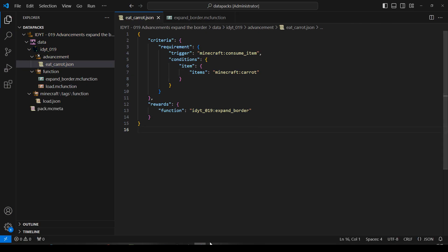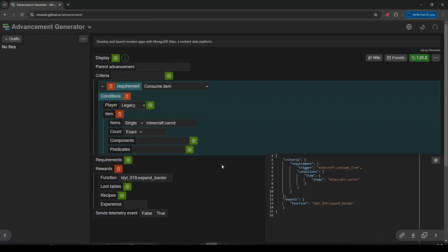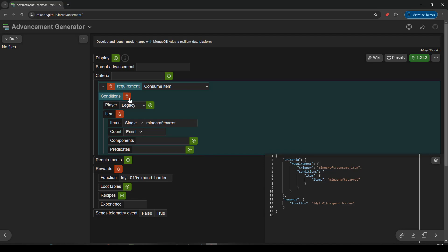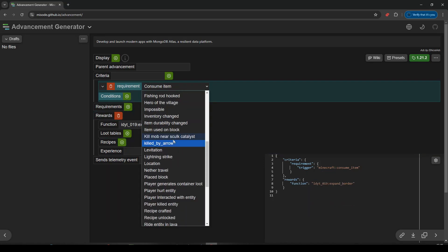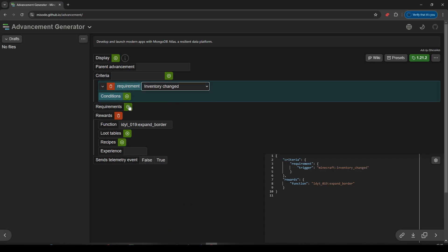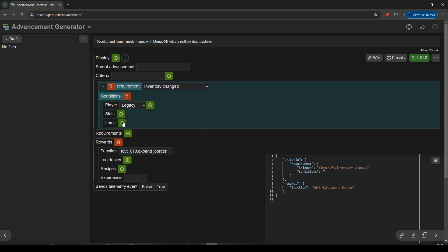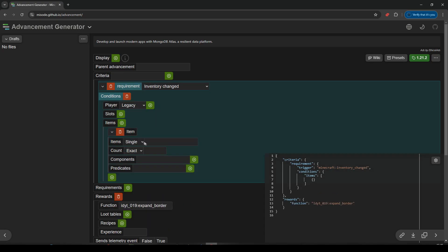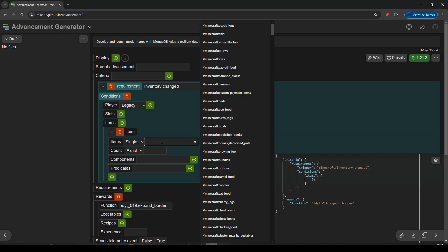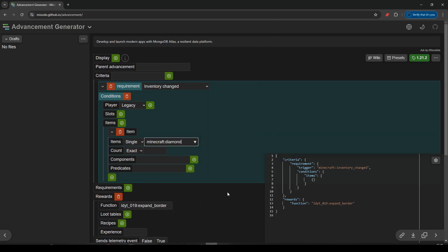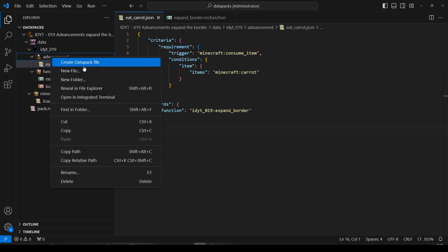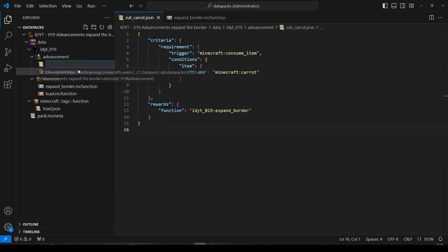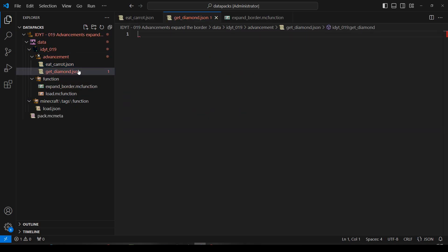Let's make another one. Back to Missode. And we're going to change that from consume item. And we'll change it to inventory changed. Inventory changed. And we'll just say conditions, items, diamond. That'll do. It's keeping the same function as a reward. Copy that. Back to VS code. New file in Advancement. GetDiamond. Okay.